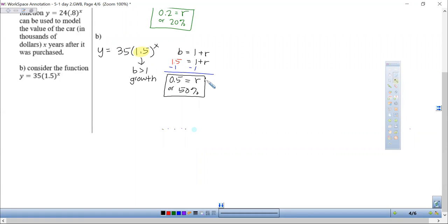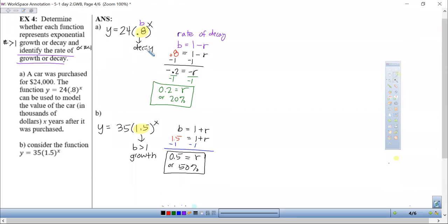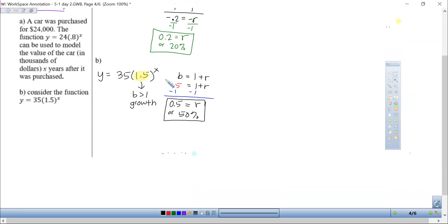Subtracting 1 from both sides: R equals 1.5 minus 1, which is 0.5, or 50%. So to summarize: if the base is between 0 and 1, it's decay and we use B equals 1 minus R. If the base is greater than 1, it's growth and we use B equals 1 plus R to solve for the rate.